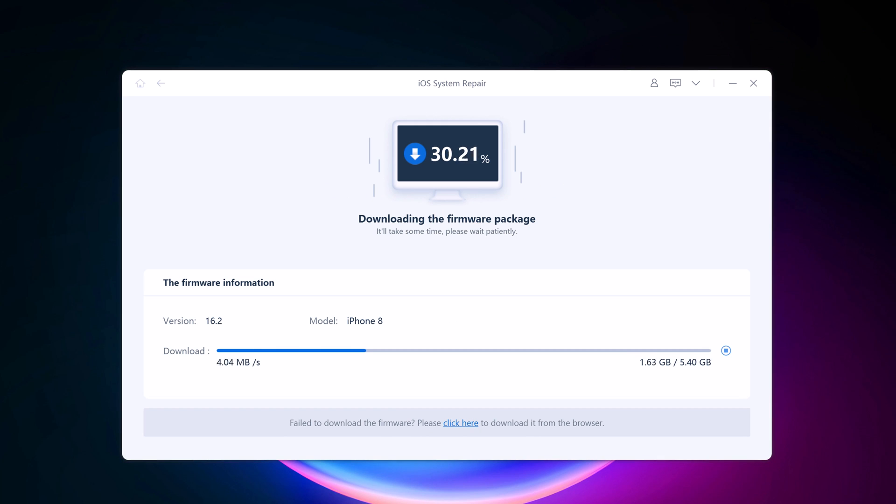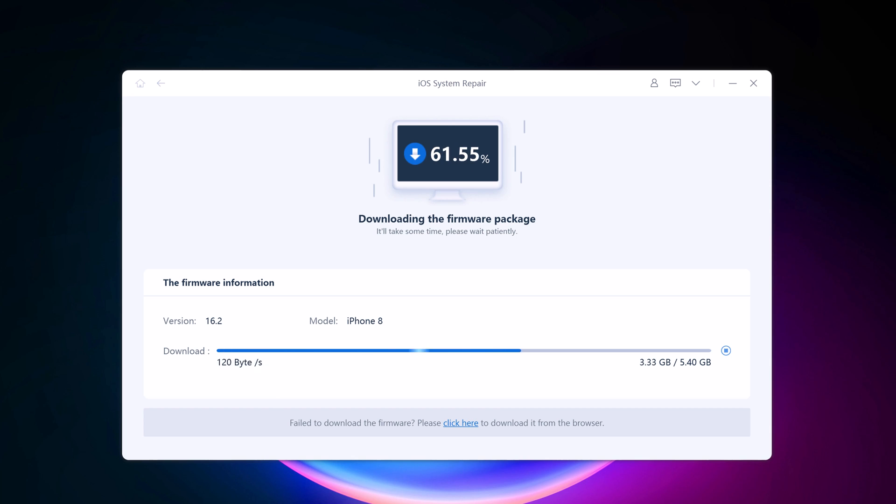Wait for the firmware package to be downloaded. It will take some time due to about 5 GB firmware package.